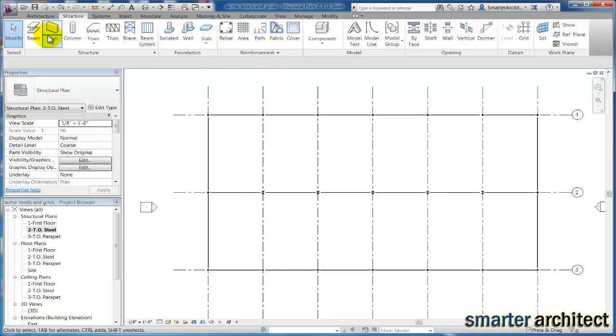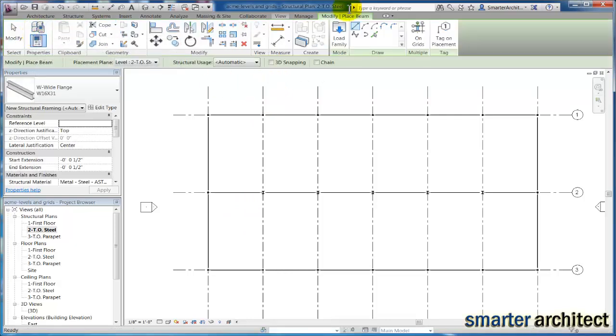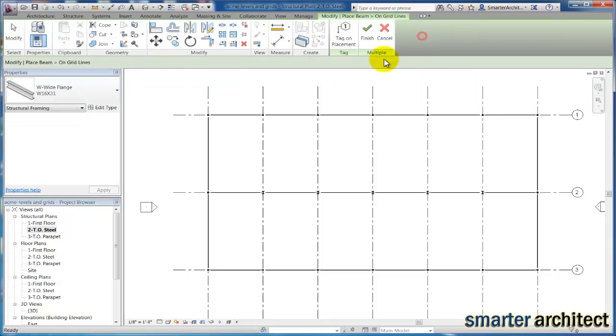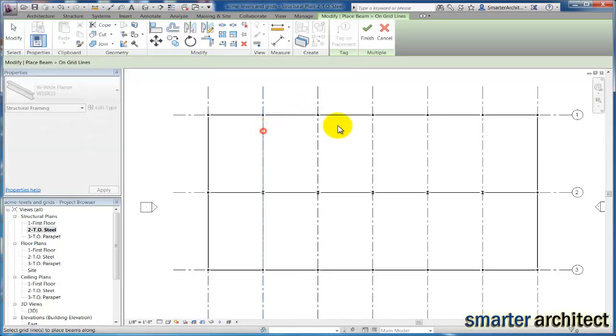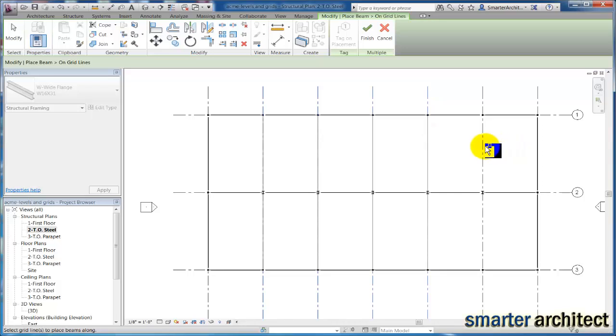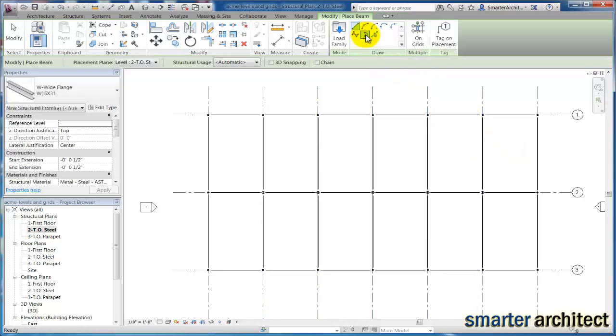So let's go back to the structural plans top of steel view again. Now in the direction that we'll be spanning for the project, we have our W16 by 31s as well. So let's come back up to our beam tool, on grids, and I'm just going to select holding down control, you see my little plus sign at my cursor, I'm going to select each one of these and click finish. Now I have all my beams inserted.